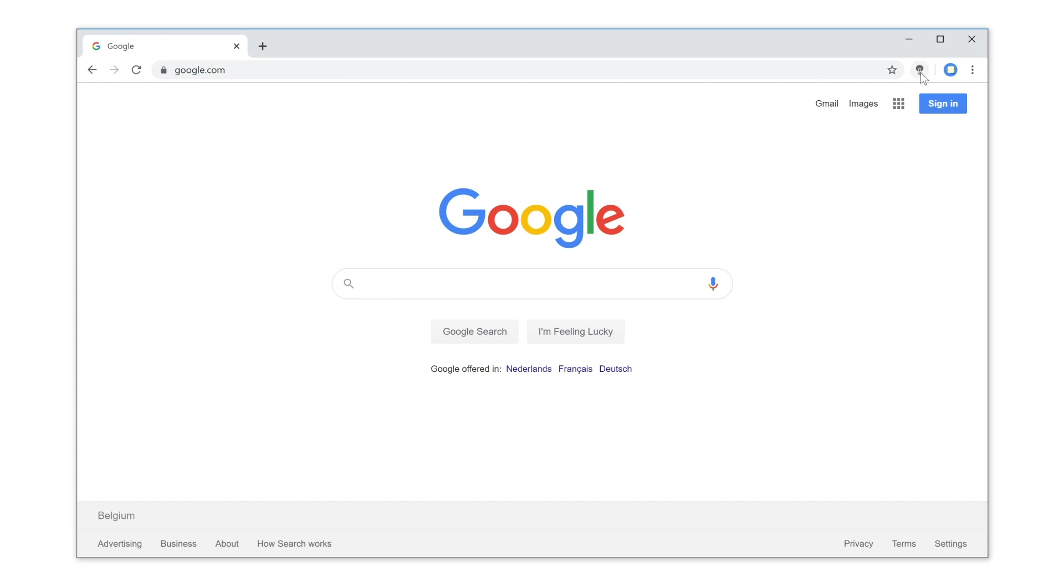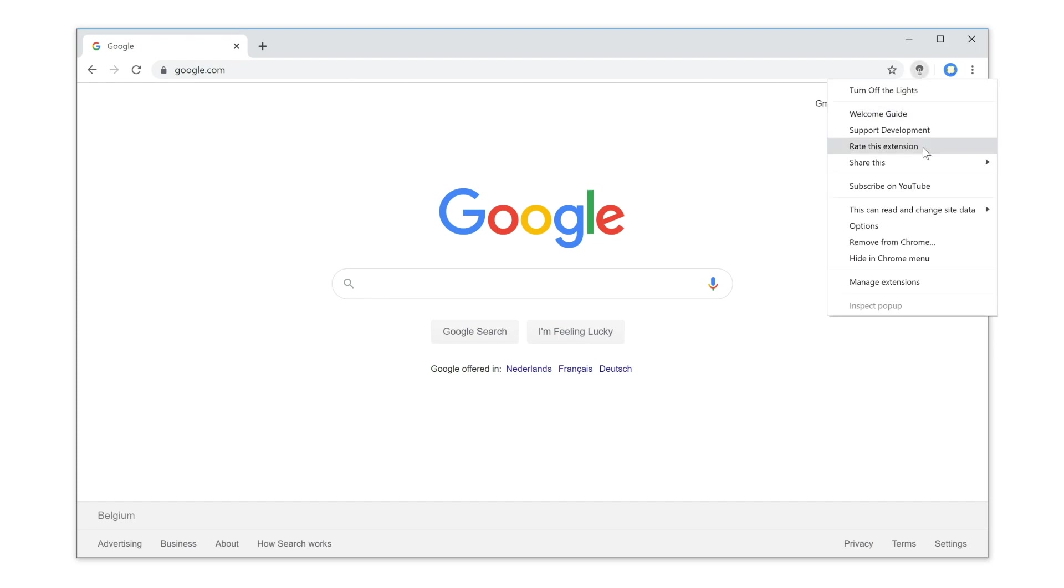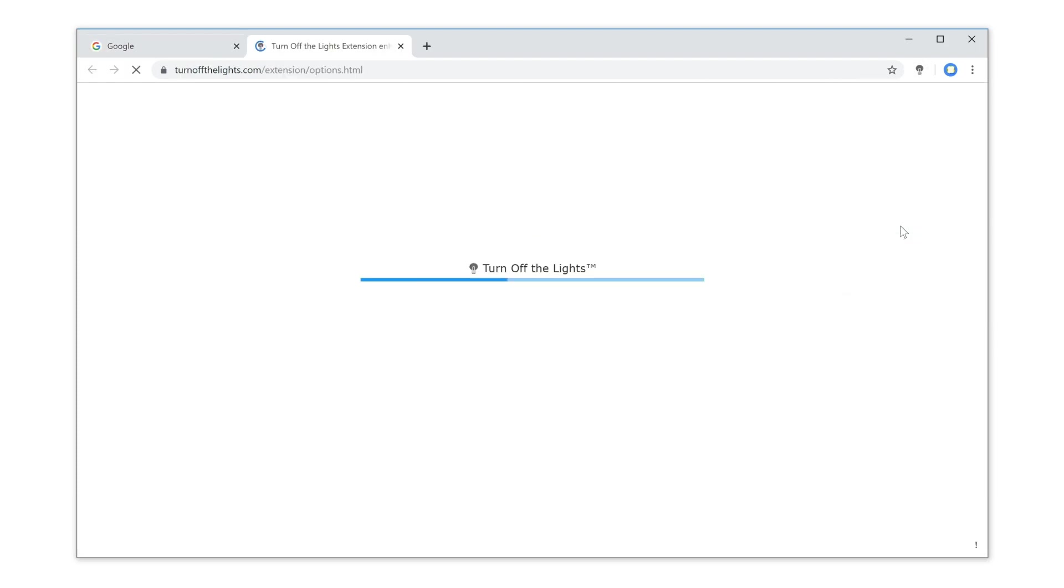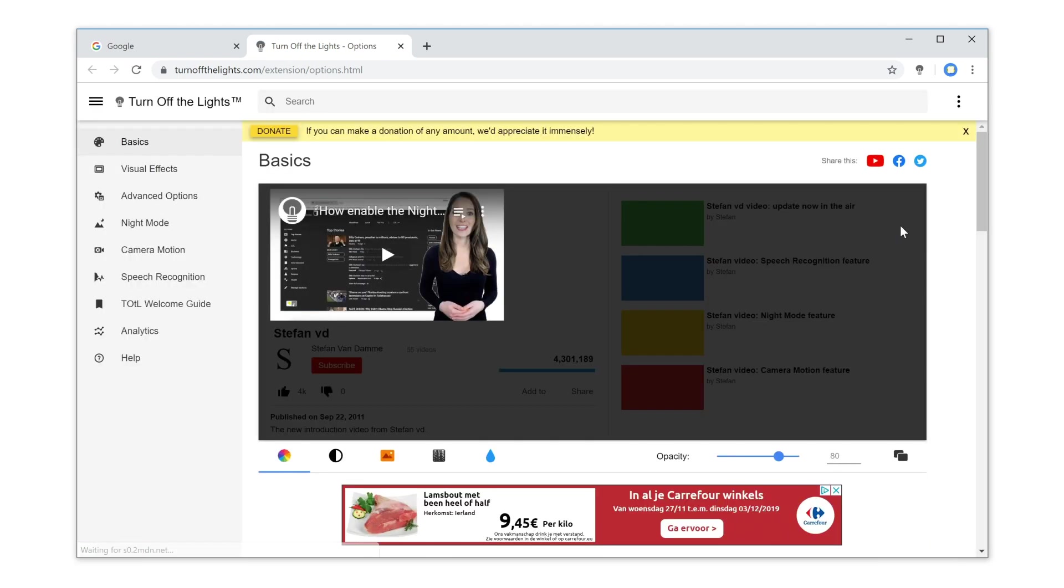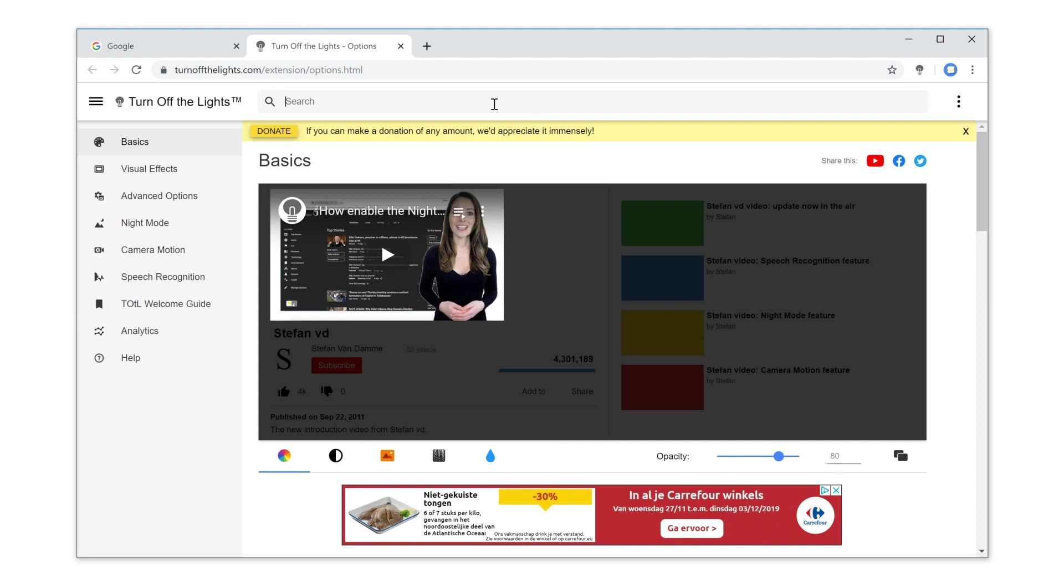Click right on the grey lamp button and select Options. Then, in the Turn Off the Lights Options page, type in the search box the keyword Balloon.